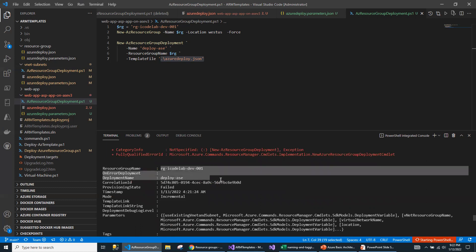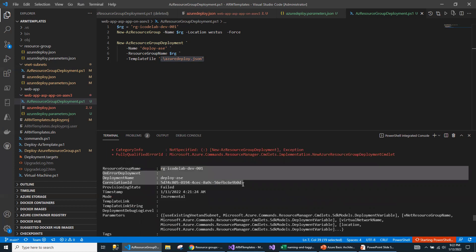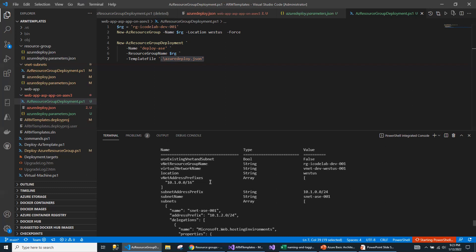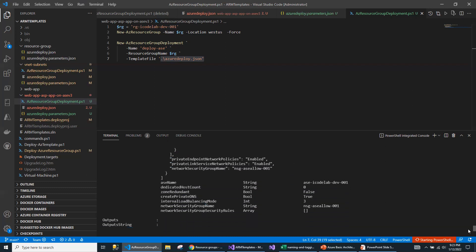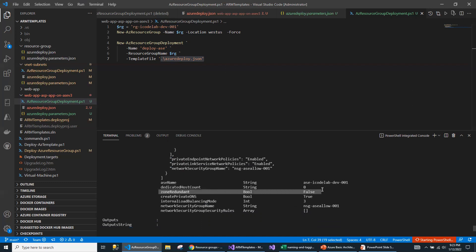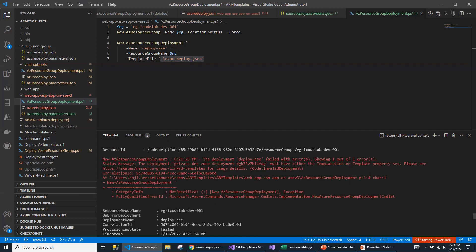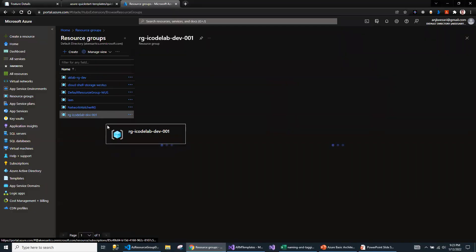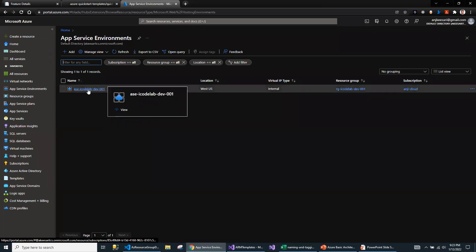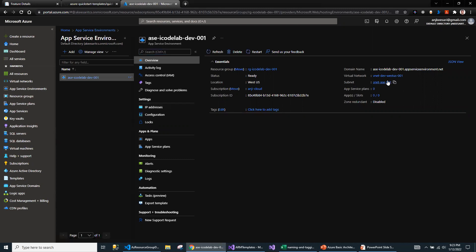Overall, the App Service Environment got created. These are the details of the App Service Environment — the name, dedicated hosting count, and zone redundant. When I came back, I could see the App Service Environment had been created. This is the existing VNet and this is the subnet. I don't have an App Service Plan or App Services yet — that will be covered in another video where I create App Service Plans and App Services in the existing App Service Environment using Azure ARM templates.